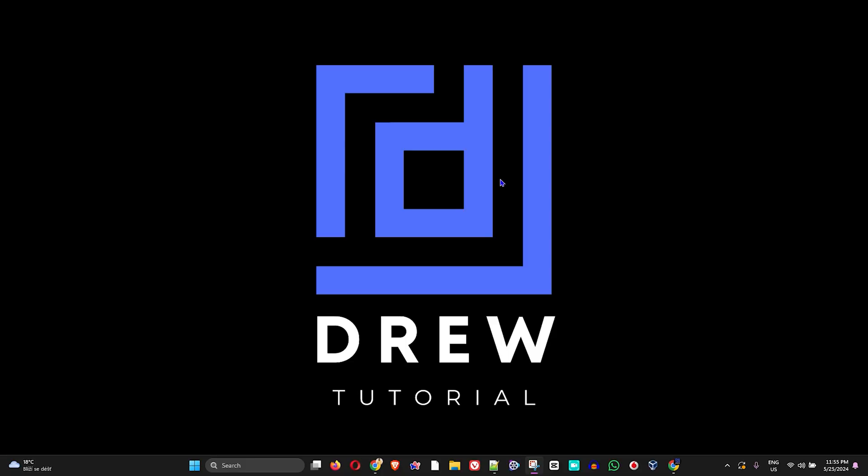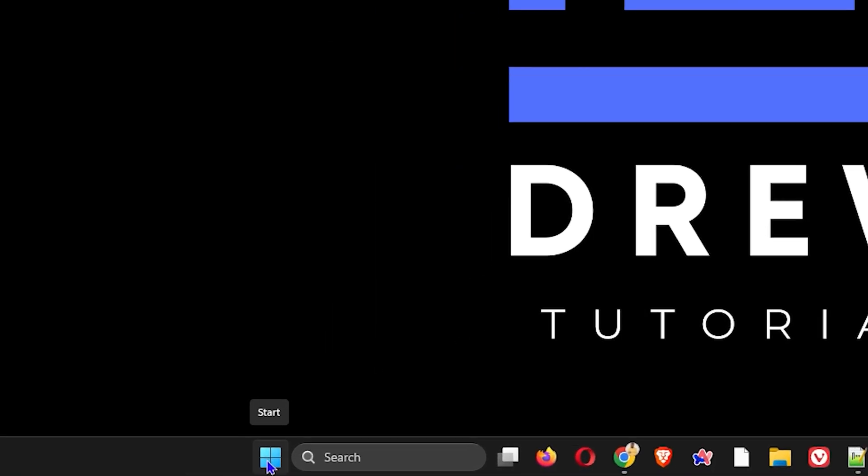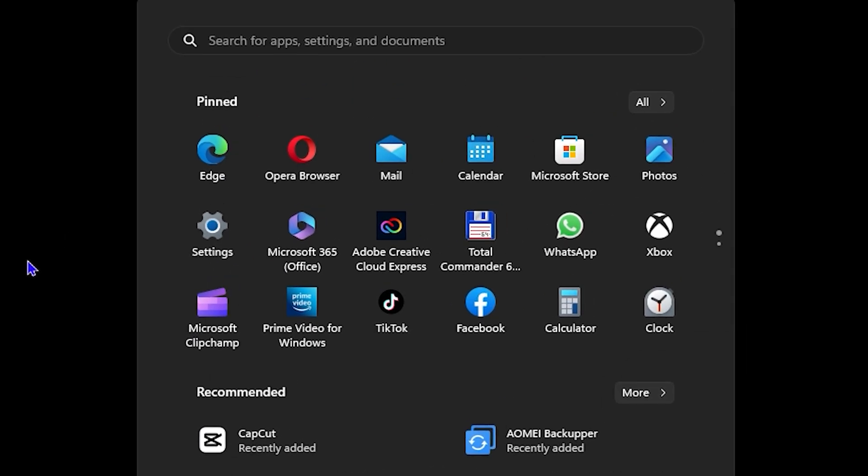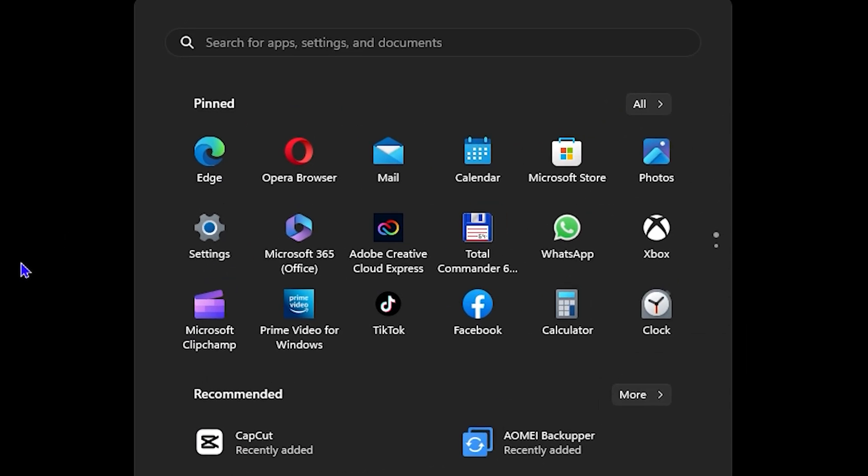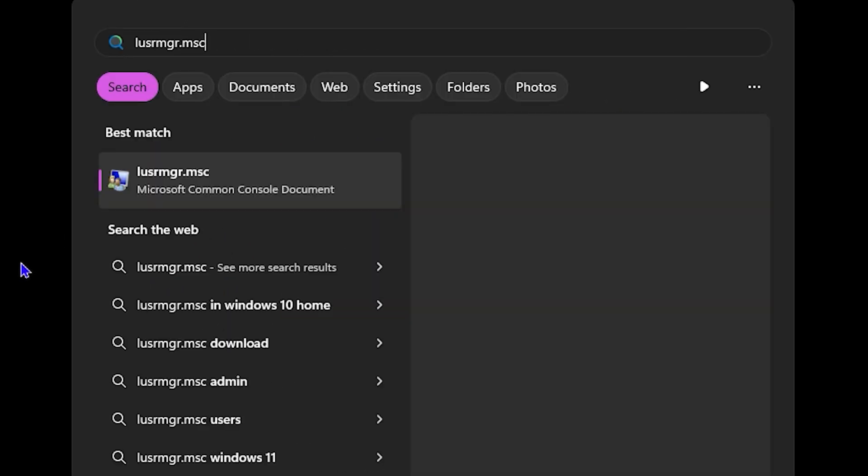So guys, how do you do that? There's two ways I'm about to show you here. You can simply click the Windows icon on your taskbar and type in